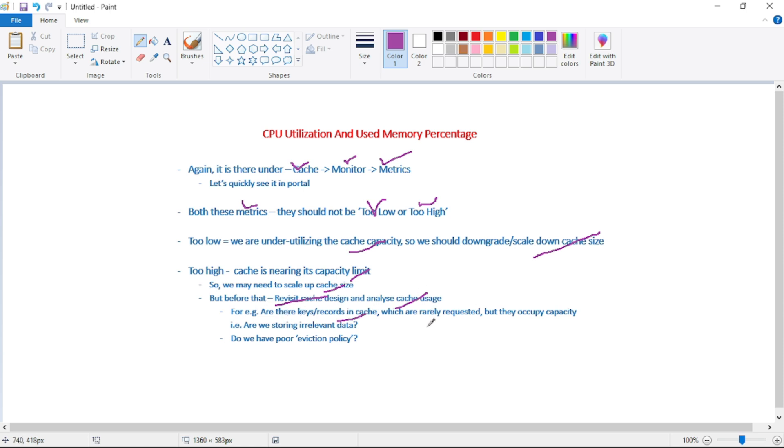Are there any keys or records in the cache which are rarely requested but they occupy the capacity? Are we storing irrelevant data in the cache? That should be our first line of investigation.